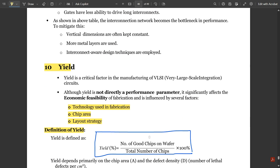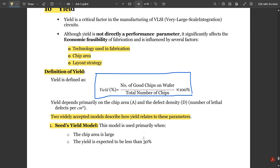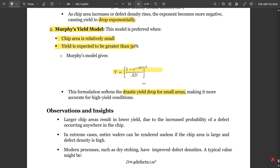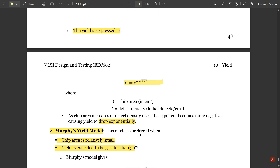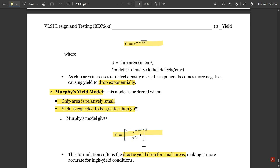That covers everything required for yield, and that's all for this video and this module as well. Notes for both chapters — chapter one and two of module three — will be provided in the description. Please go and access them. Note that chapter two notes are standard notes borrowed from a college source, while chapter one notes are from Video Academy. These notes are easy to understand and aligned with your syllabus.